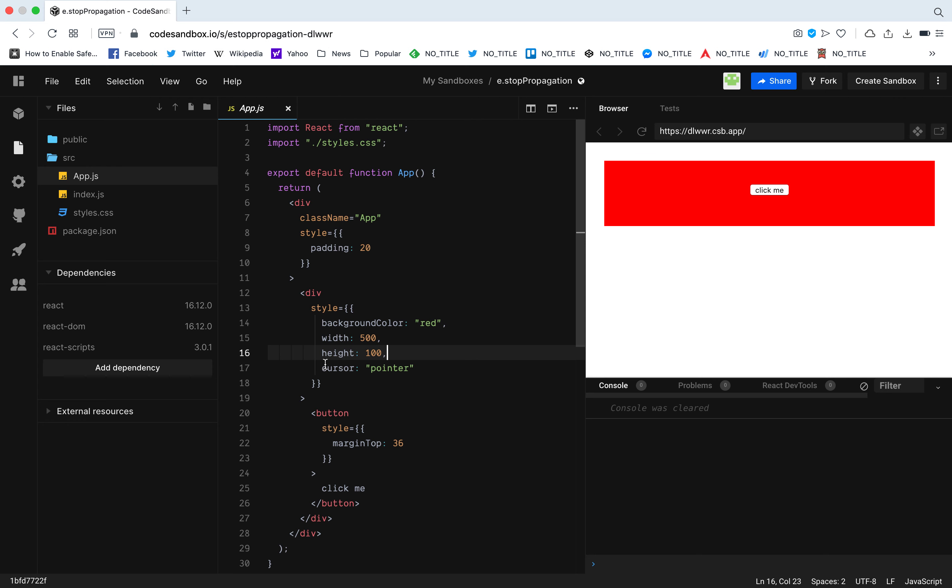I gave cursor pointer so that I get this pointer when I hover over it, and then inside this div I have a button that says click me. That's it.